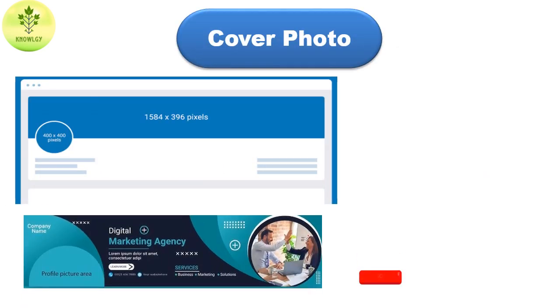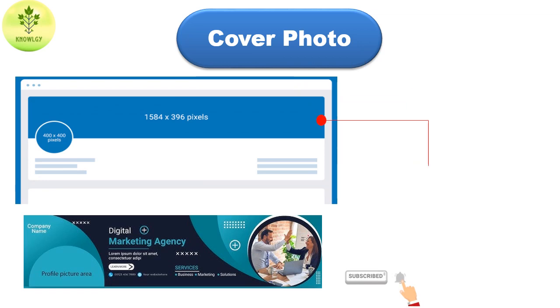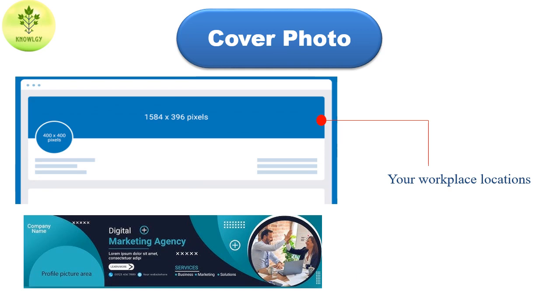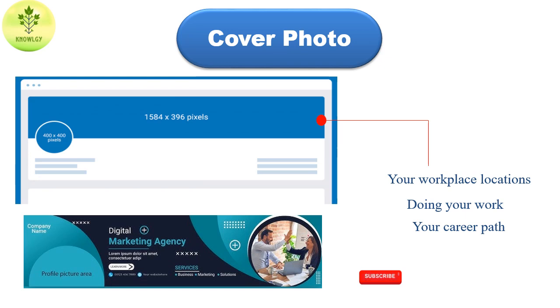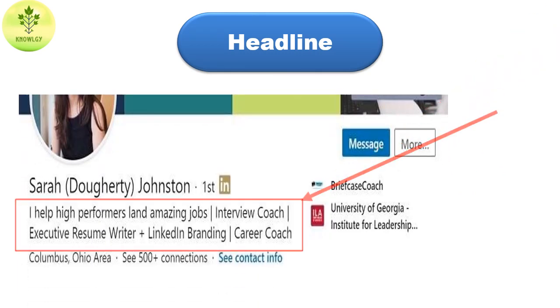Now, cover photo. One of the best ideas for your cover photo is to show your workplace along with your photo. You can also add information such as your workplace location, objects and tools relevant to your job, images showing you doing your work, your career path, or even an inspiring quote.